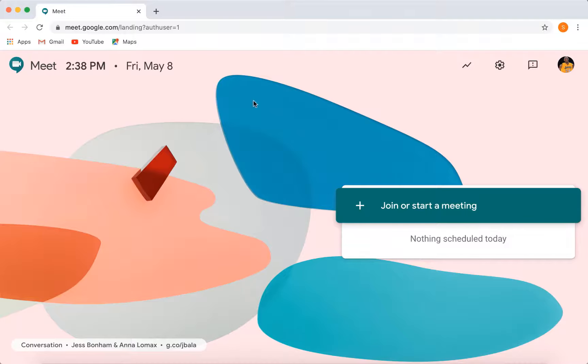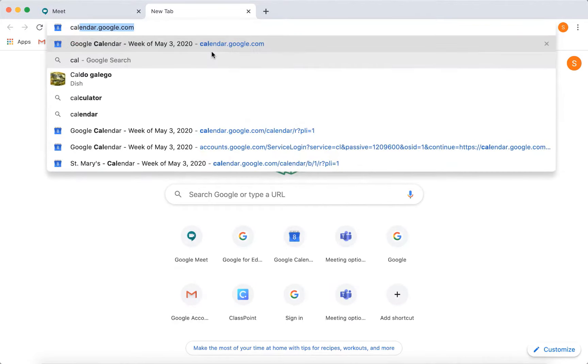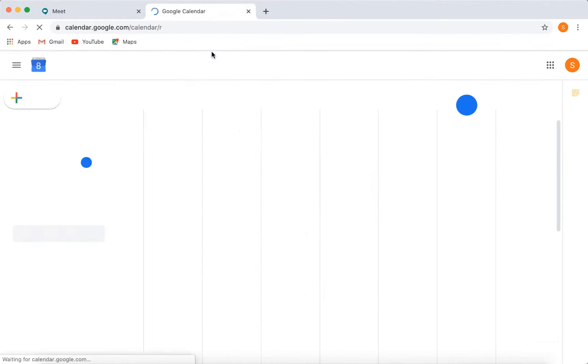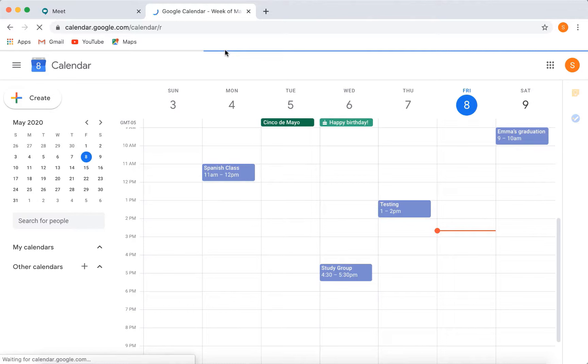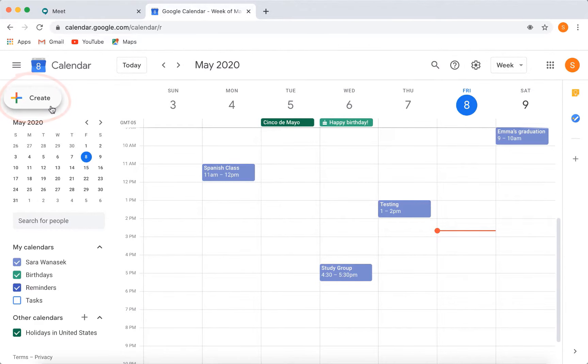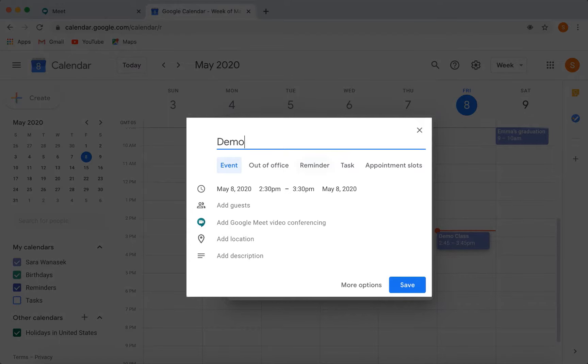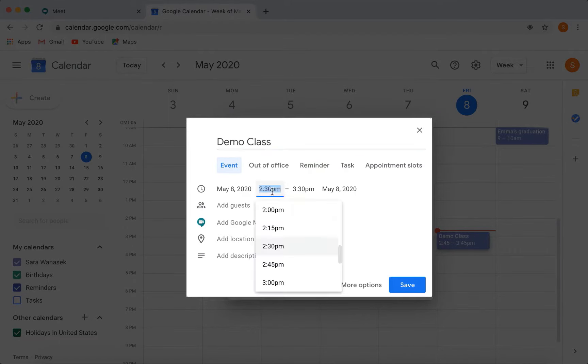So if we head over into Google Calendar, we can just create a new event like normal. Click Create up in the corner or just click on the calendar in the correct time and date that you want your meeting. Now we can give the class a title and set the date and time.